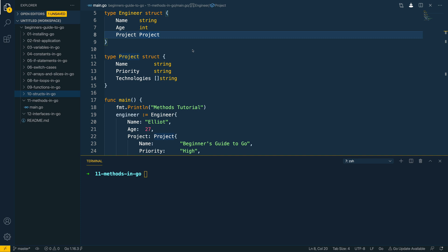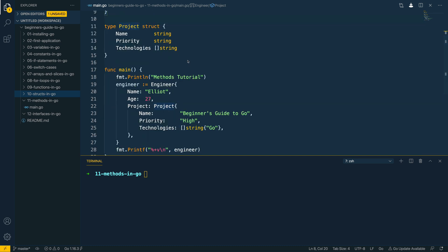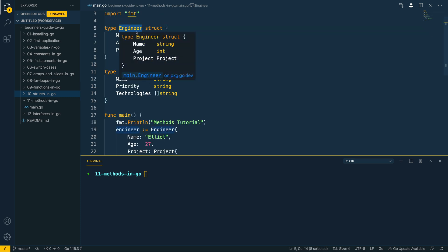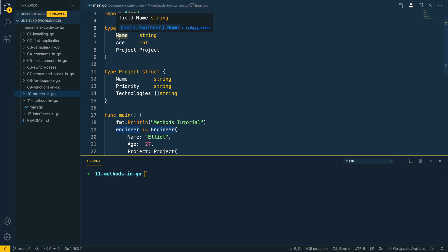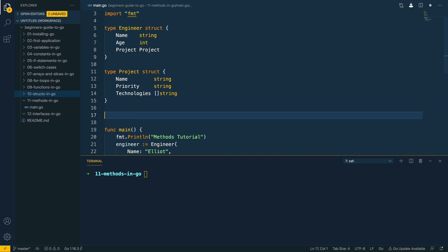In the last video of this course we looked at how we could define structs within Go. In this video we're going to be taking that one step further and looking at how we could define methods, which effectively add functionality on top of our struct definitions. In the previous video we defined an engineer struct which has a number of fields such as name, age, and project. Now what happens if we want to define a method which helps us to effectively print this out in a way that is nice and readable? Let's take a look at that now.